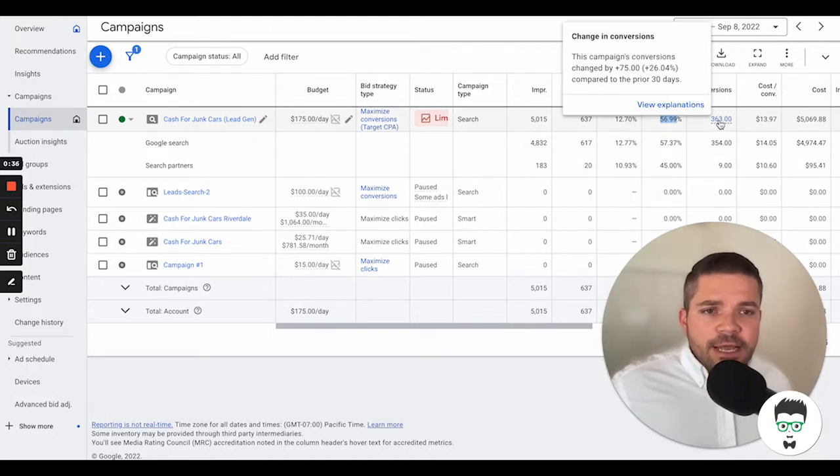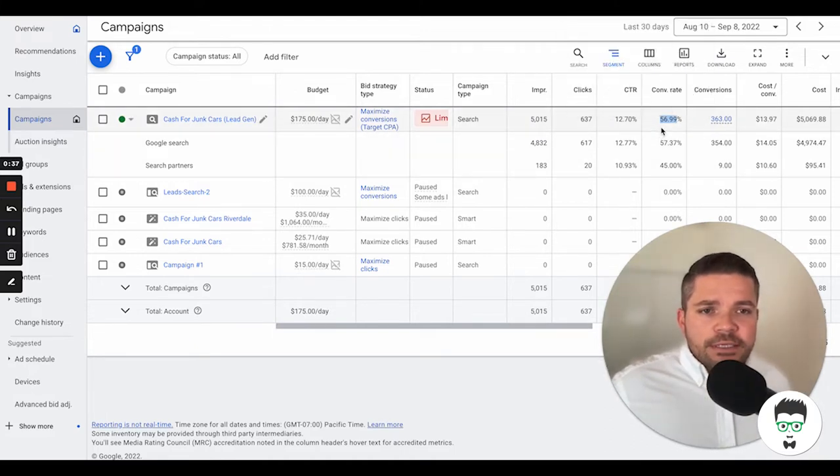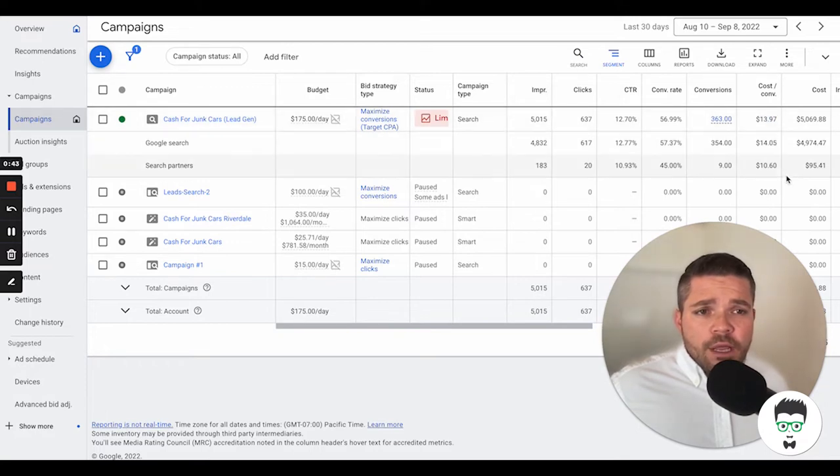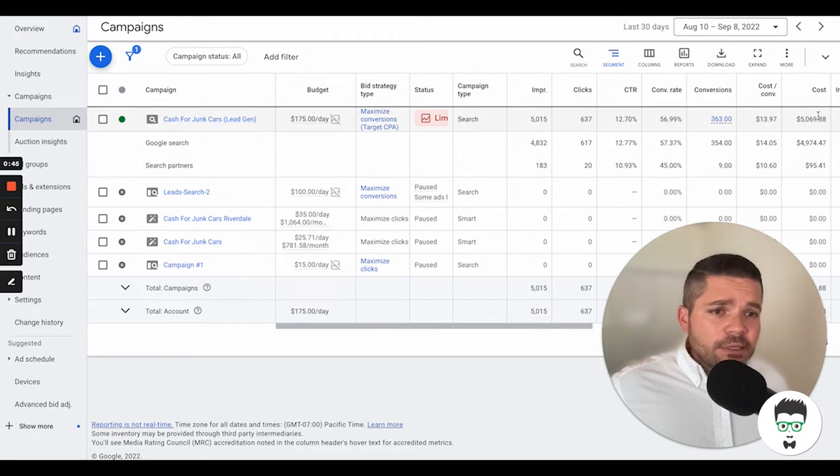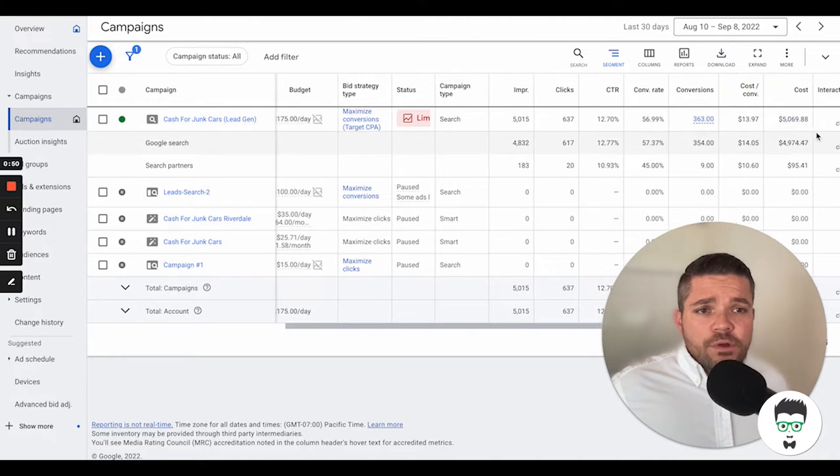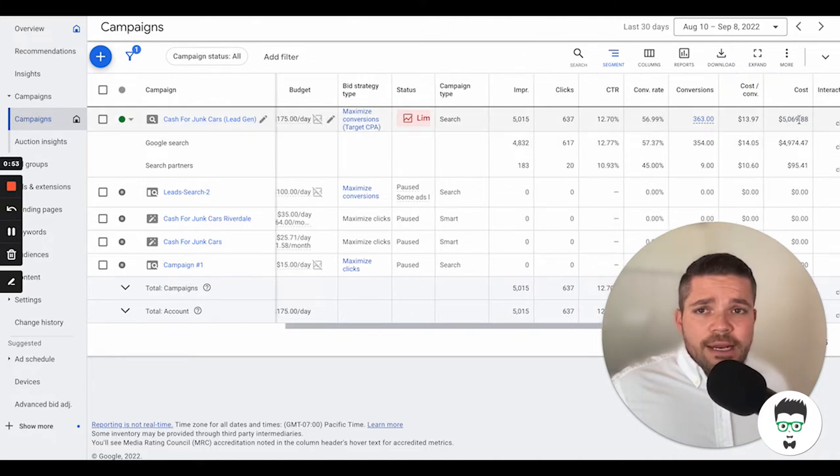It's had 363 conversions or leads, and then it has a cost per acquisition or cost per lead of $13.97. So pretty good there. And then on the cost for the 30 days, it's $5,069.88.